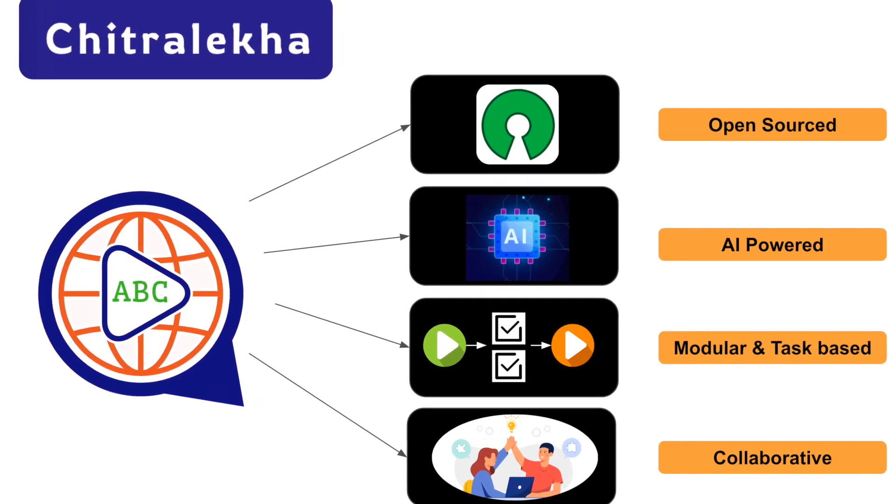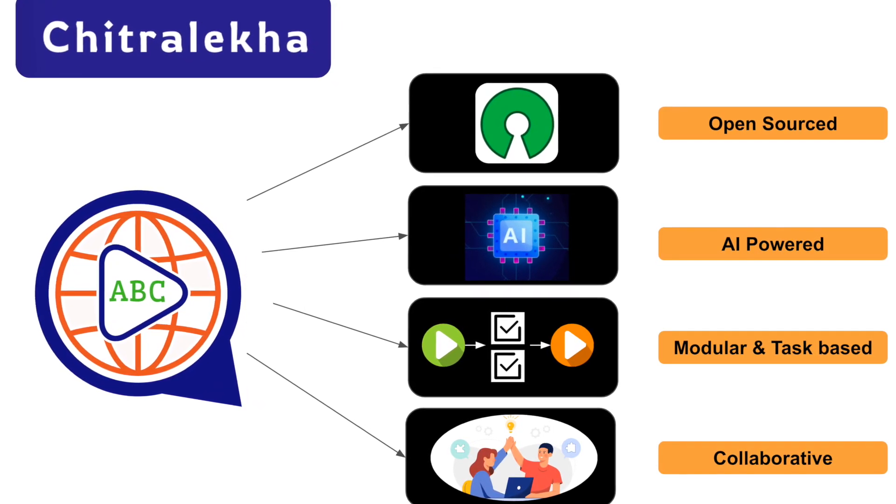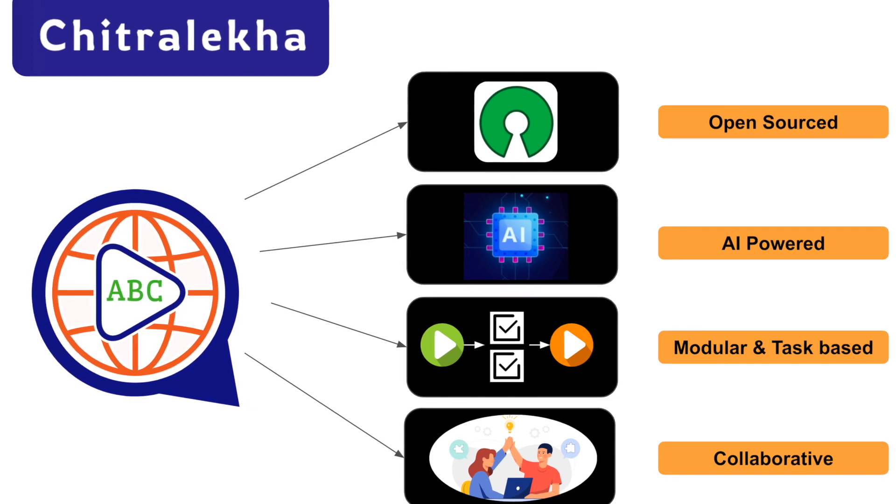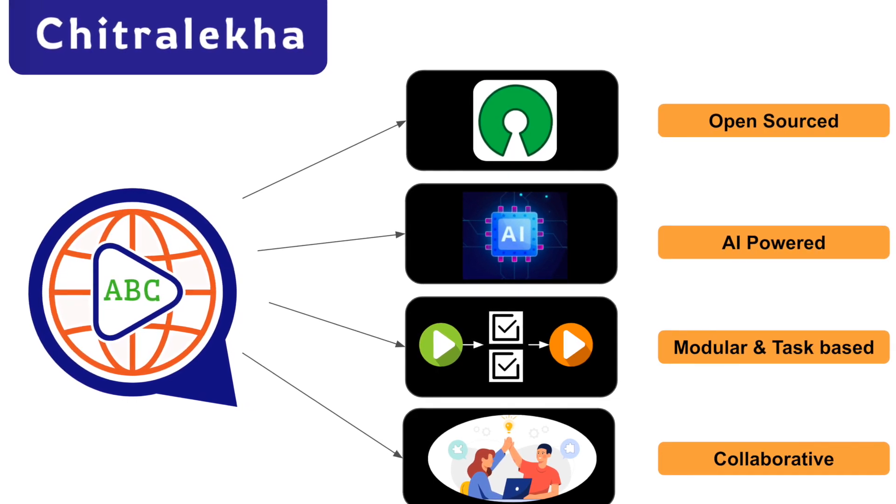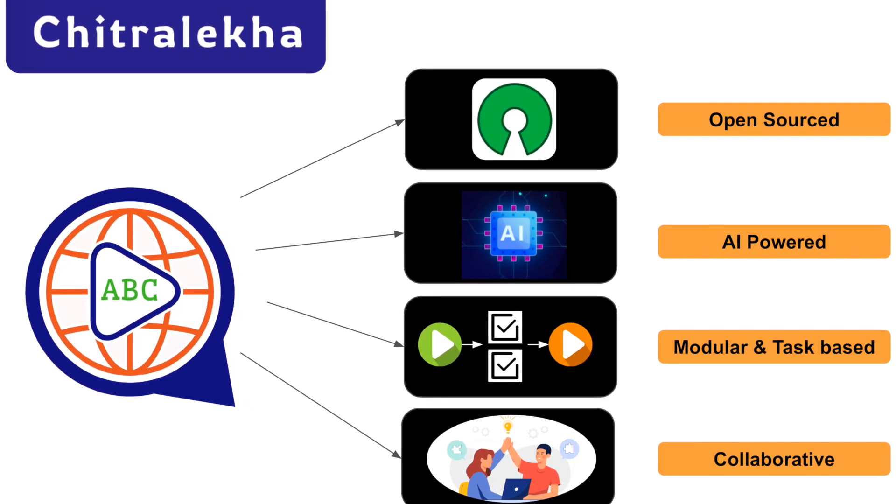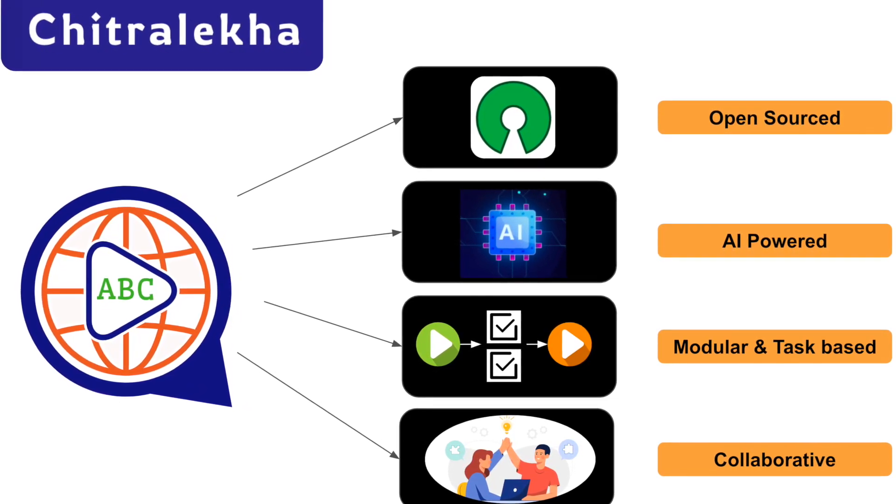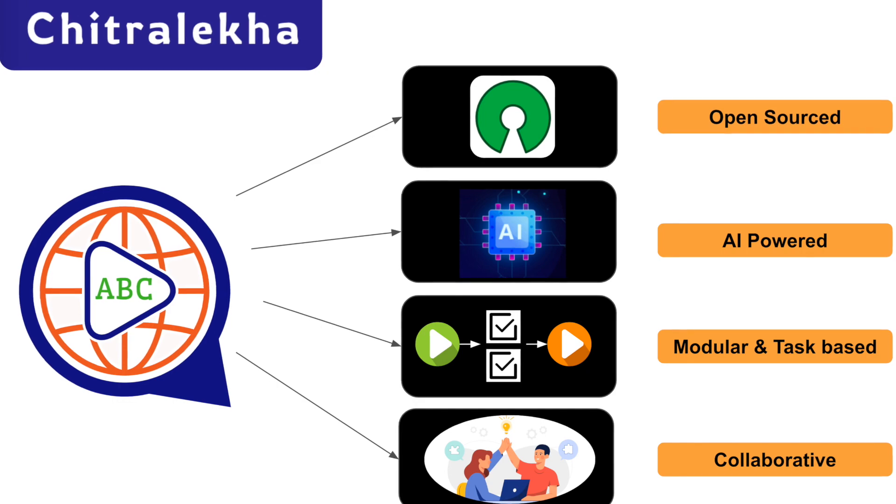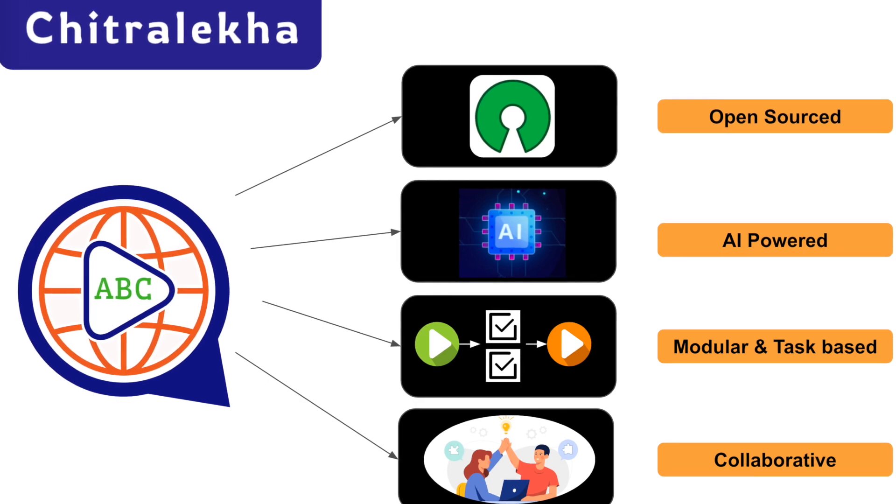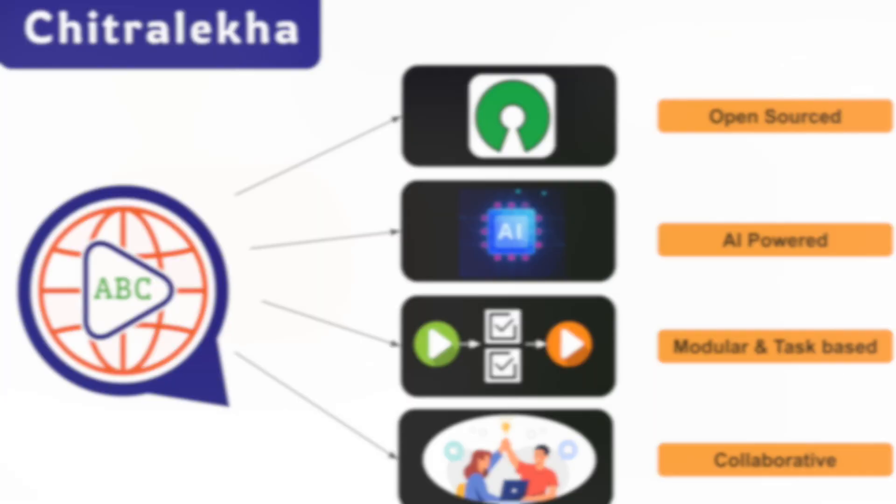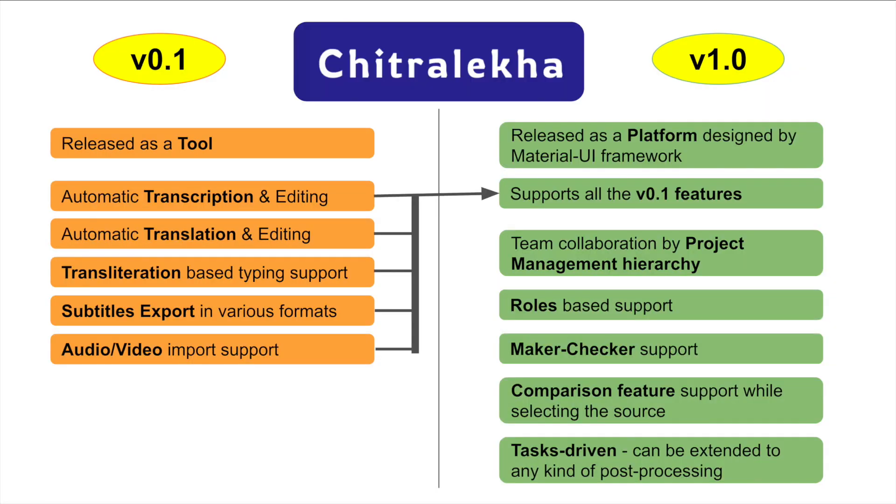The subtitles can be proofread by reviewers or translators. Until now, Chitralekha was working more as a tool for video translation using ML models. Today we are happy to introduce Chitralekha as a platform which supports a variety of features.